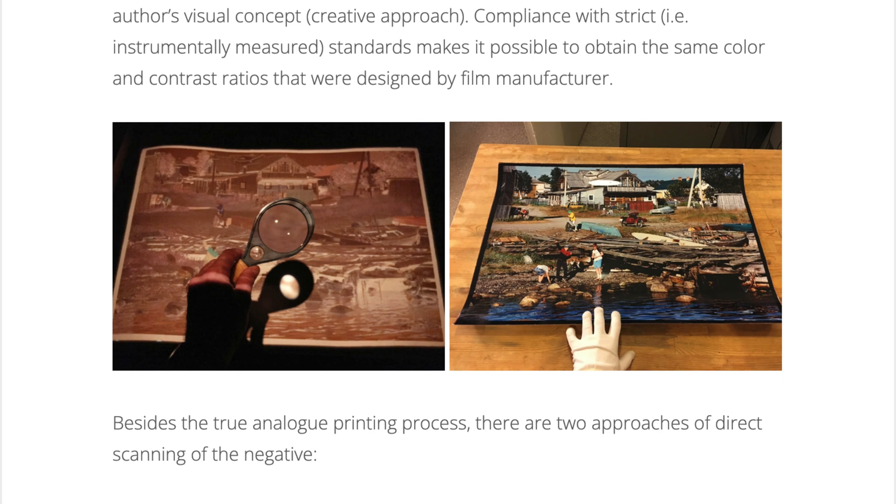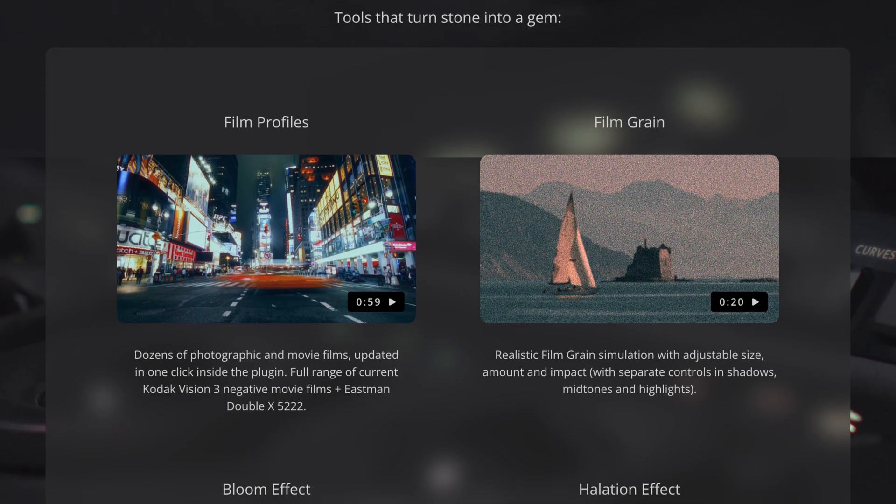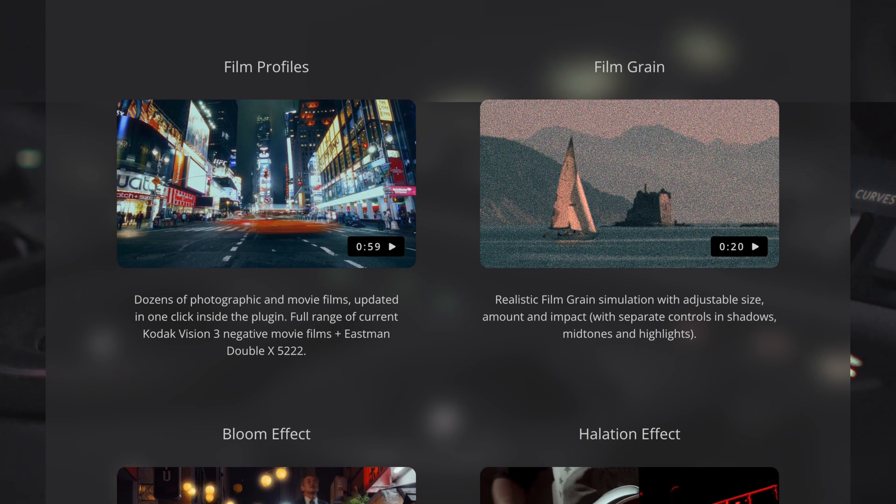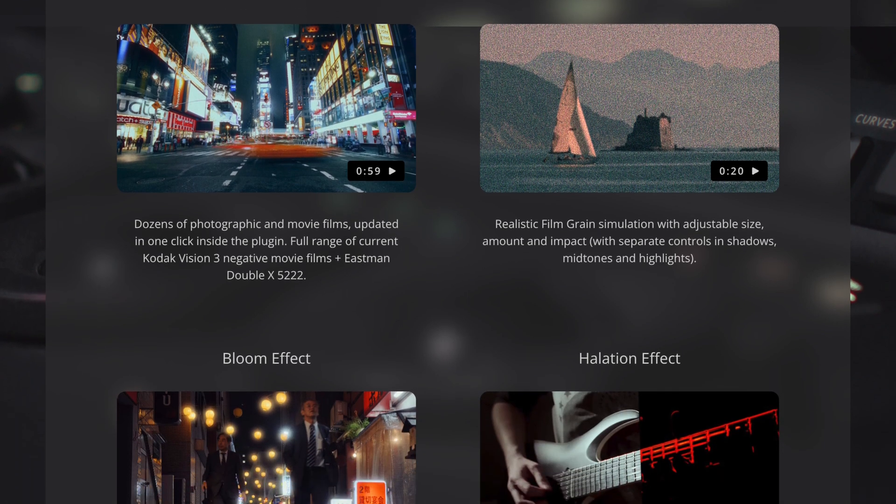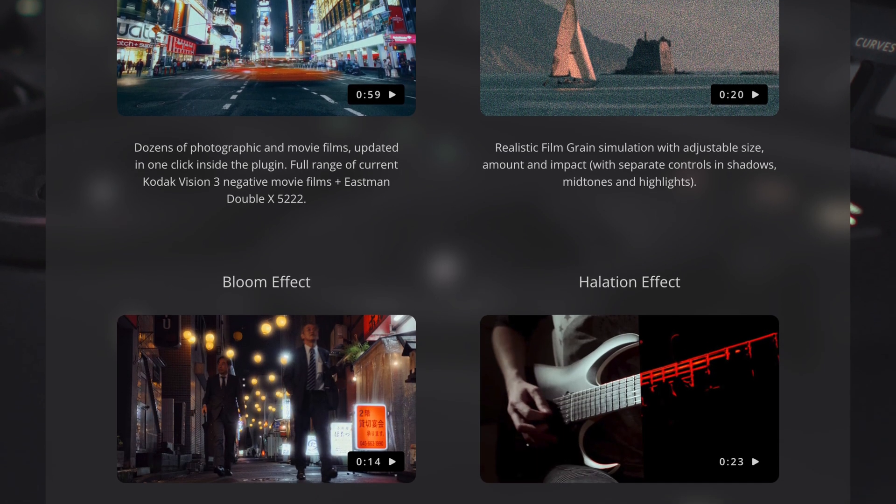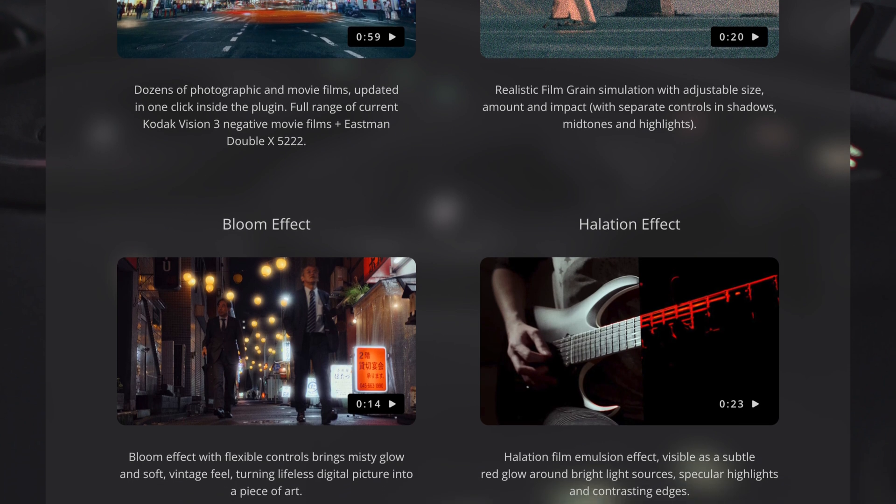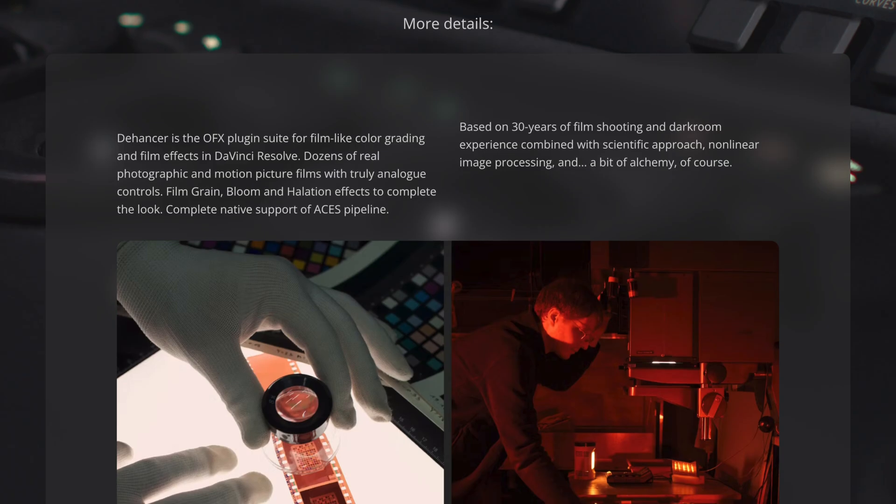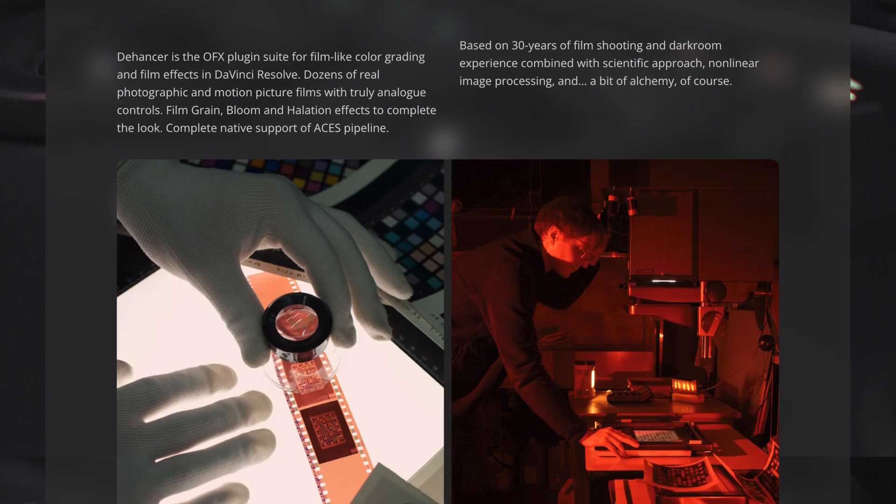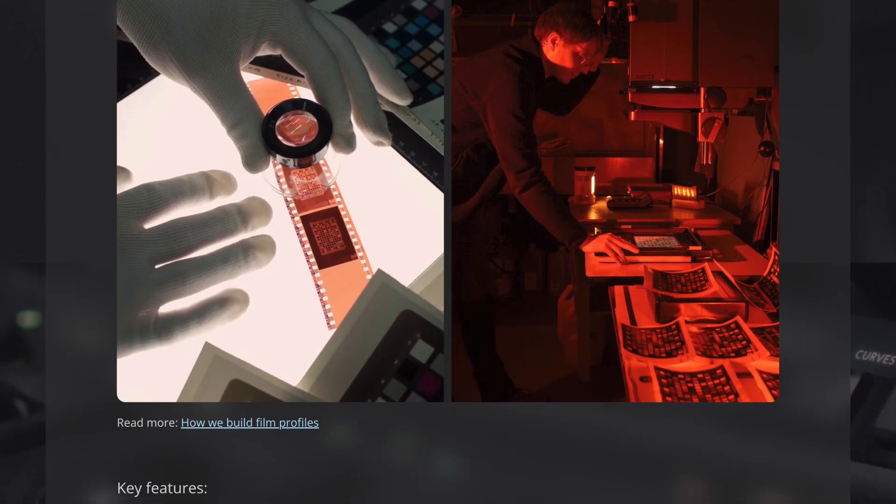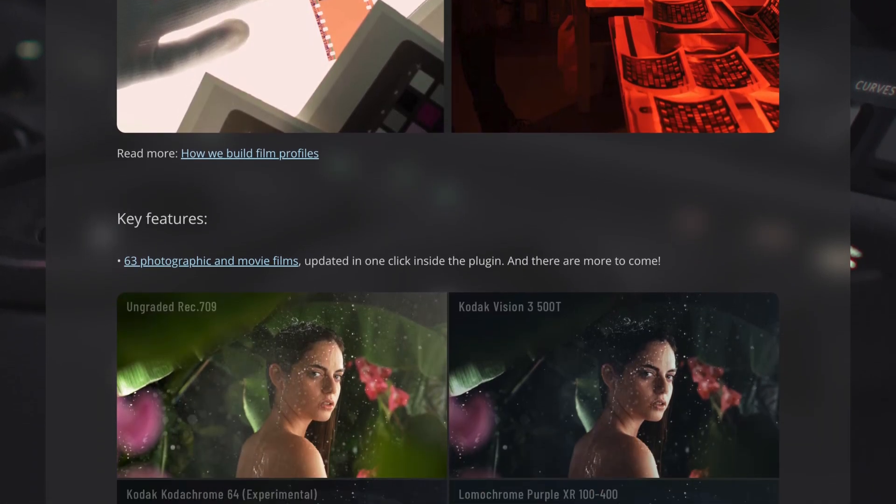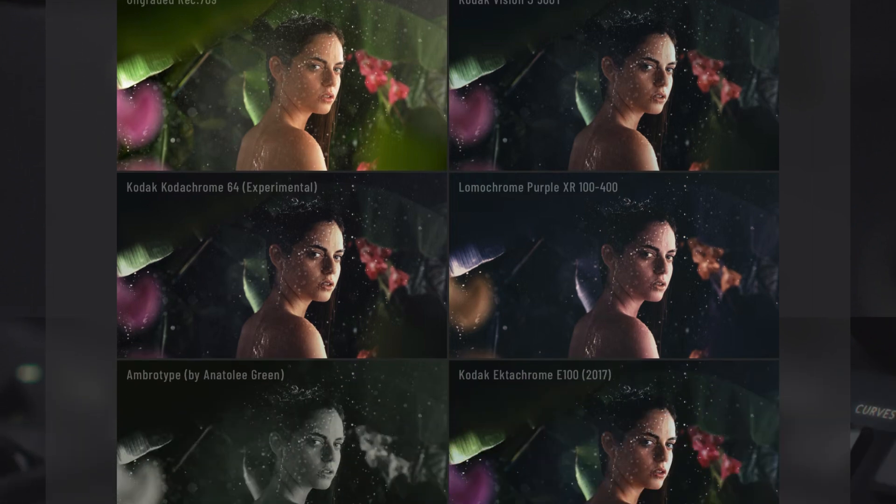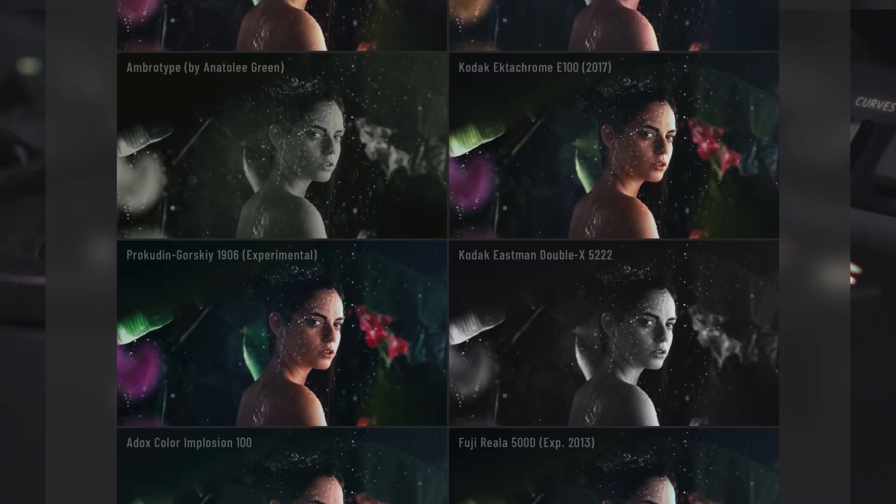Film is still used in movie production today, and the unique atmosphere of film continues to be utilized. Dehancer's greatest feature is that it can realistically recreate not just the color of film, but also film grain particles, halation, bloom, and other film-specific textures and characteristics. In other words, it's not just about color grading to look like a movie—it can reproduce footage as if it were actually shot on real film.